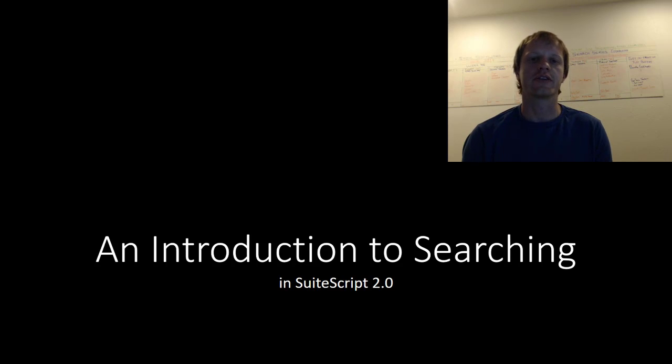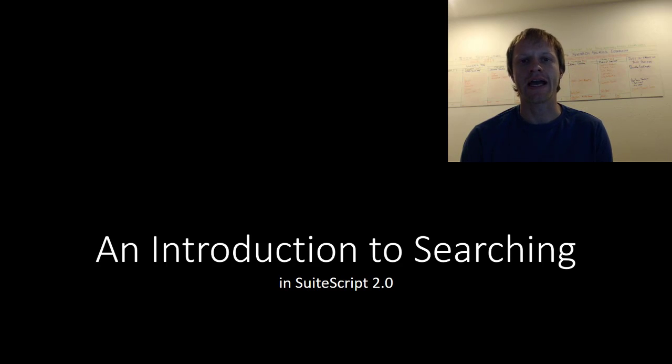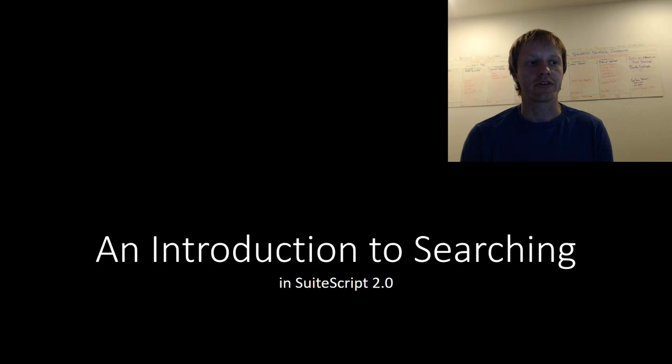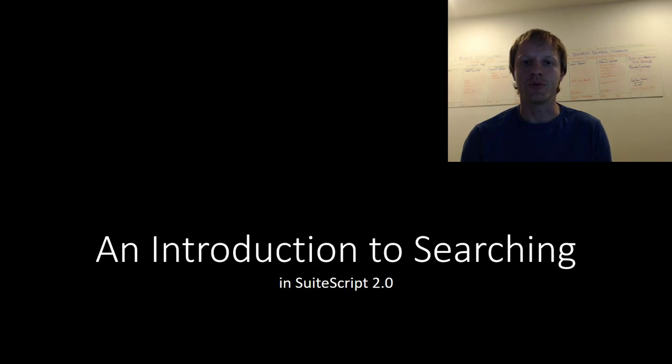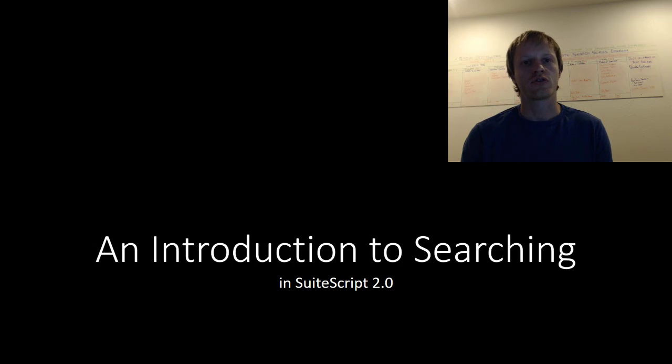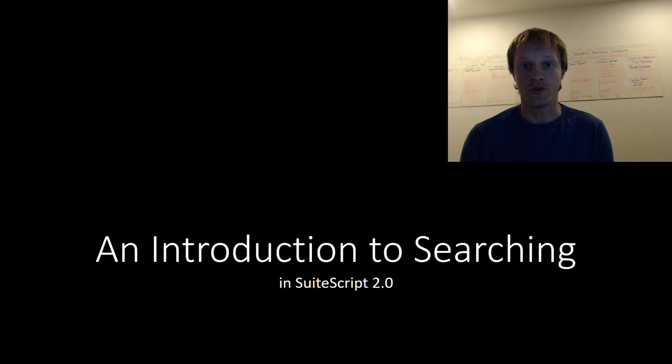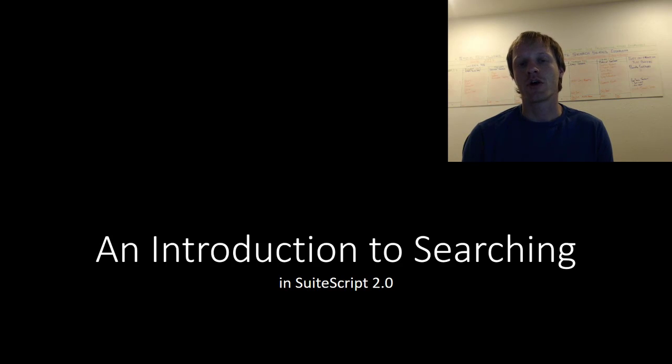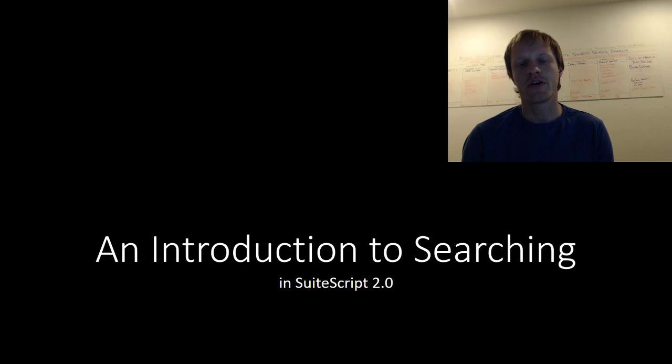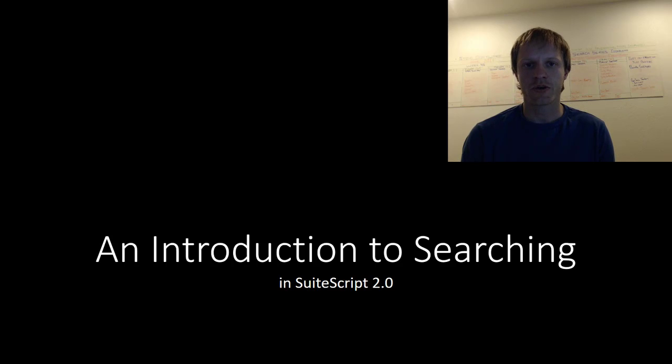In this edition we're going to start looking at searches. Searching in SuiteScript is quite a lengthy but a very important concept, so we will be exploring searching over several videos.